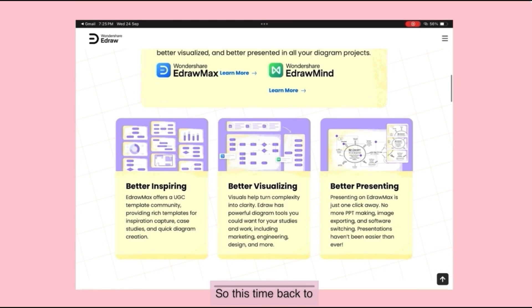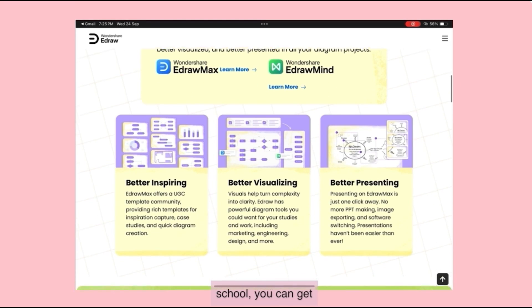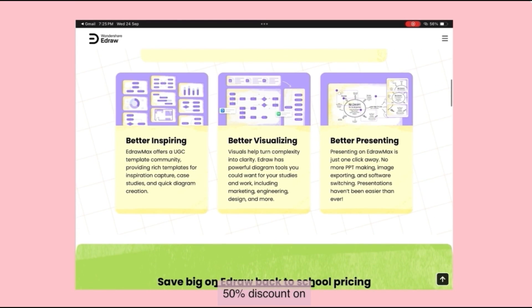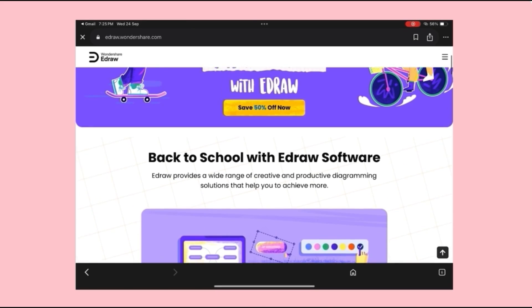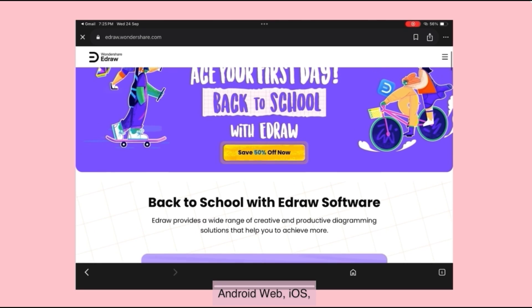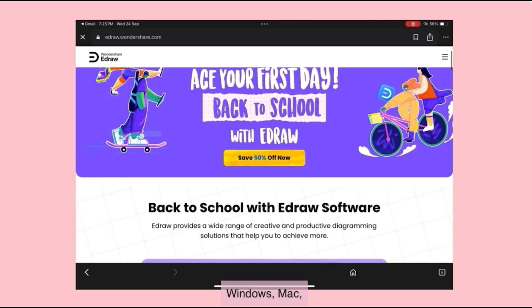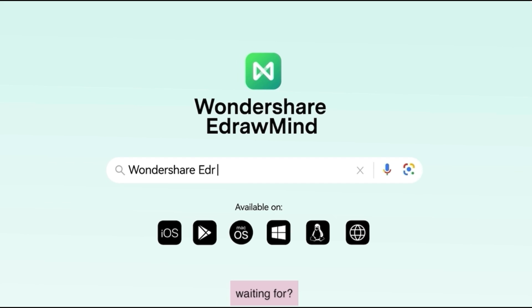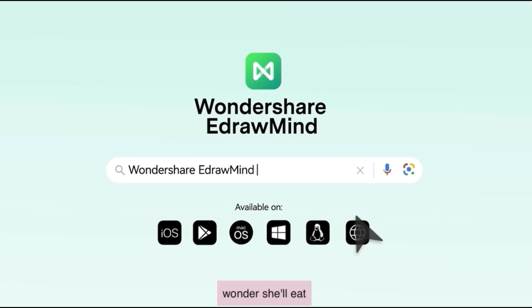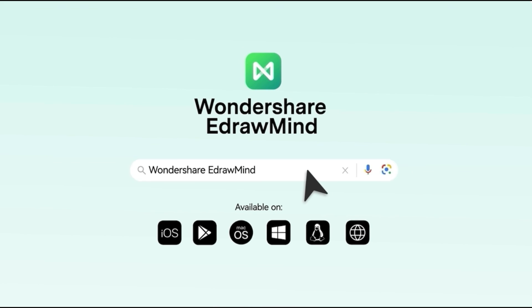So this back-to-school season, you can get 50% discount on E-Draw Mind. It's available on Android, Web, iOS, Windows, Mac, Linux, etc. So what are you waiting for? Go and check out Wondershare E-Draw Mind now.